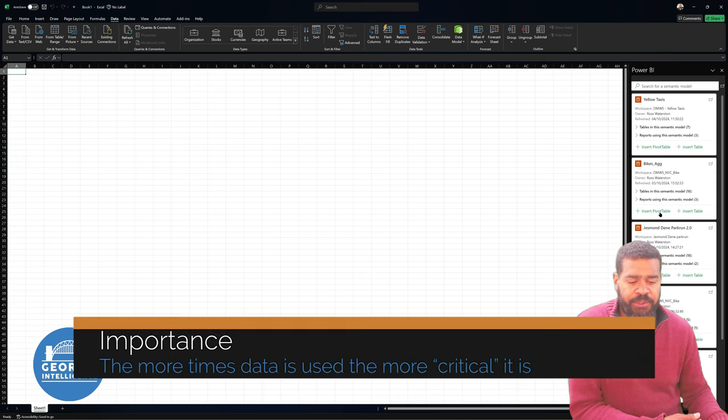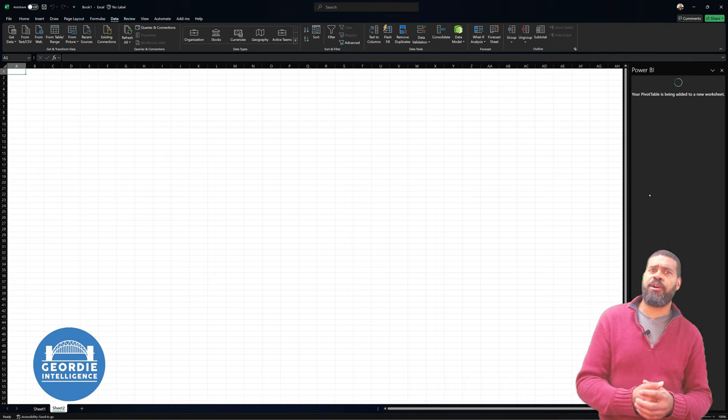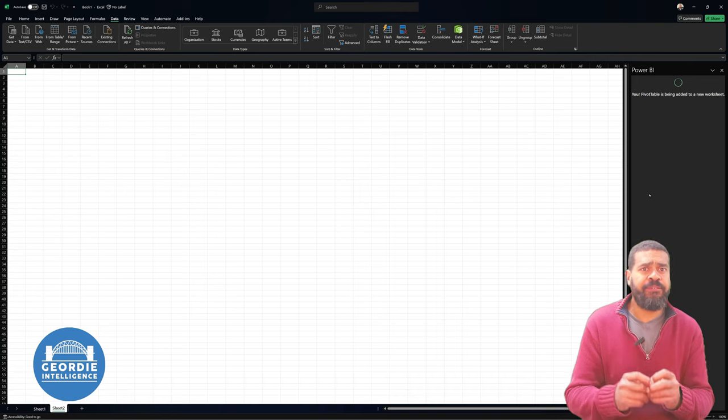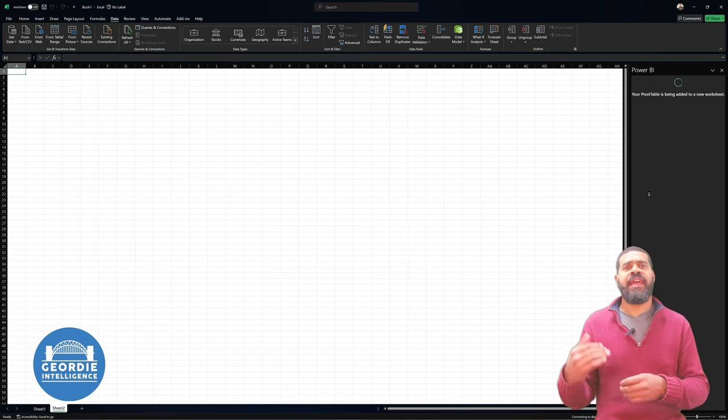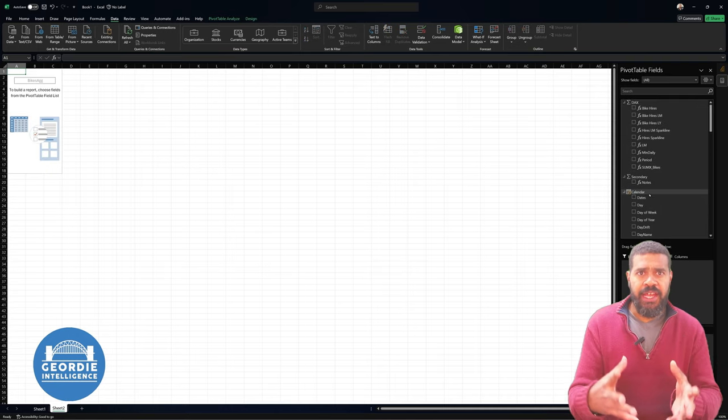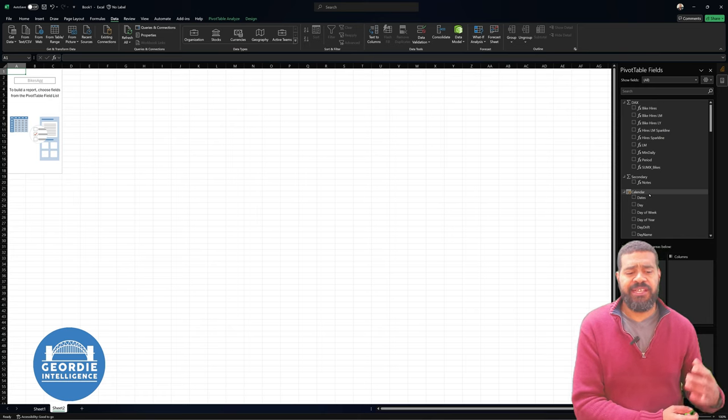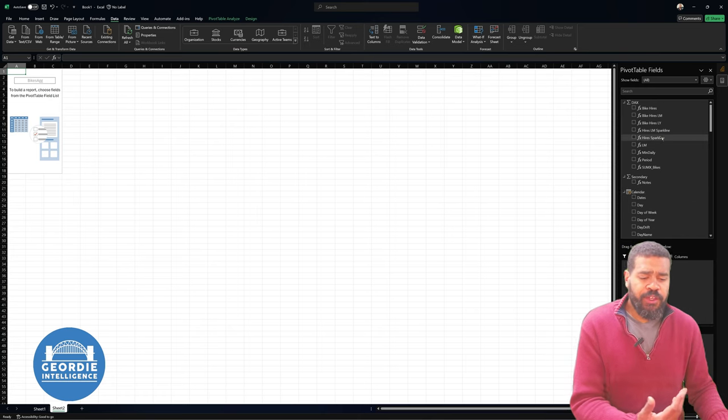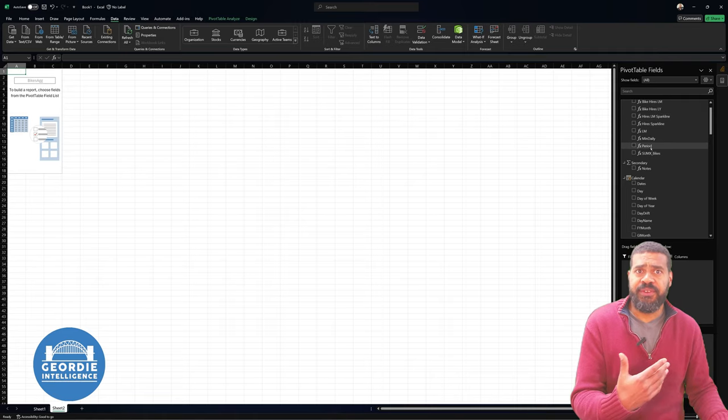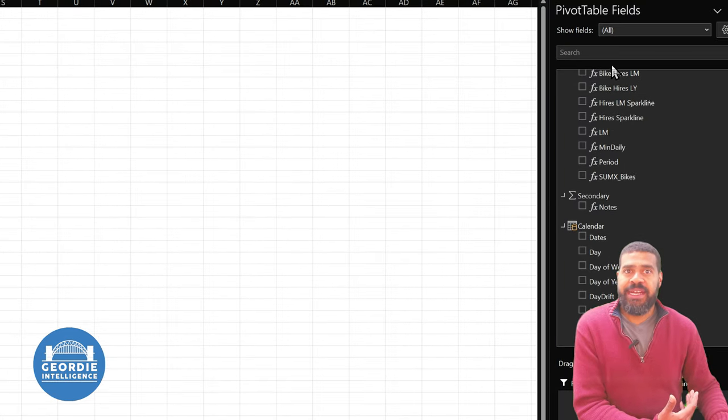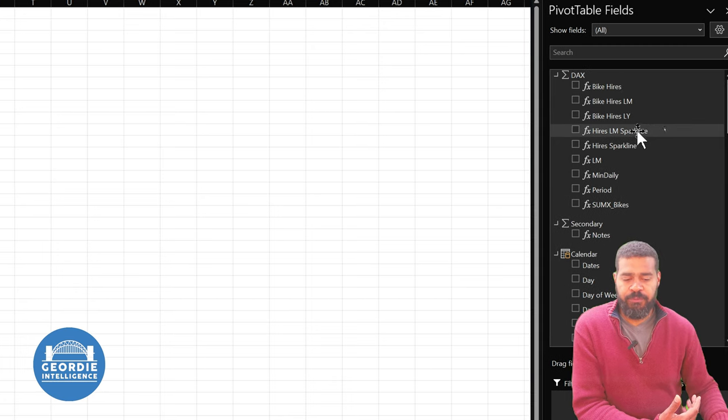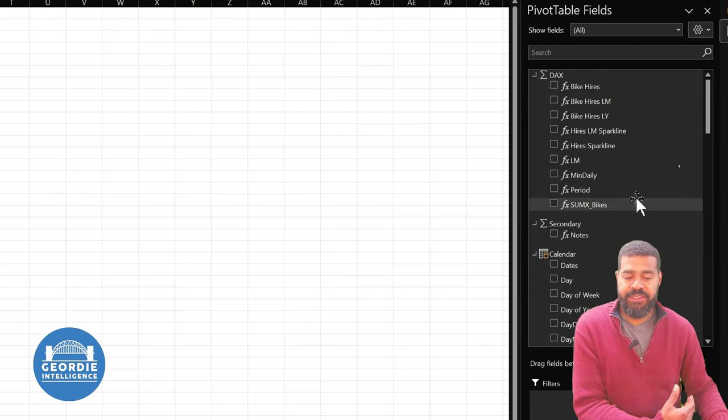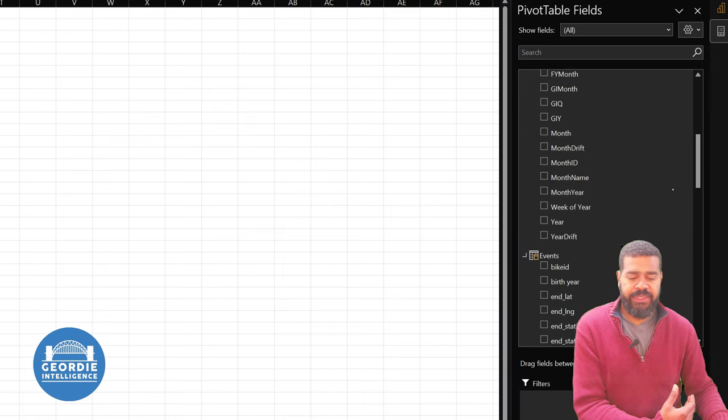But what we find is we can insert a pivot table. So I'm going to insert a pivot table from my Bikes Ag, which is the aggregation model that I've built. And again, I could have put descriptive information in there. If you choose to flag, promote or certify data sets, they appear at the top of that list. What I've got now is I've got access to, on the right hand side, you can see I've got all the measures that were written for it. And I've got all the tables that are available.